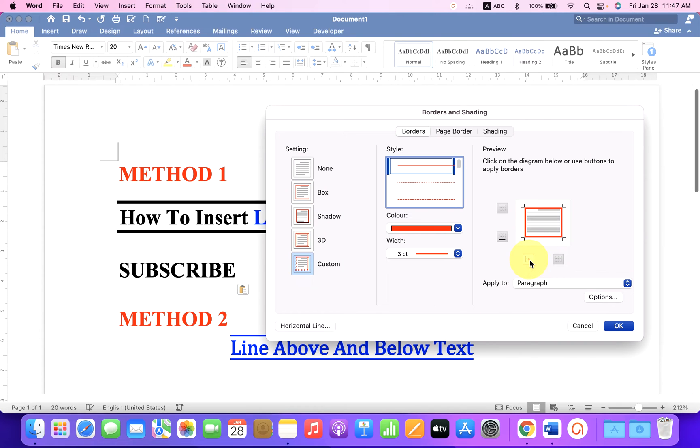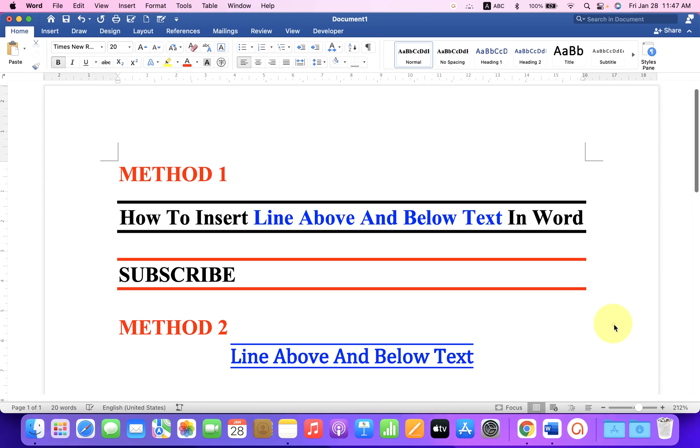Now we don't want left and right lines, so just remove them by clicking on left border and right border and click OK. And this will insert a horizontal line above and below the text.